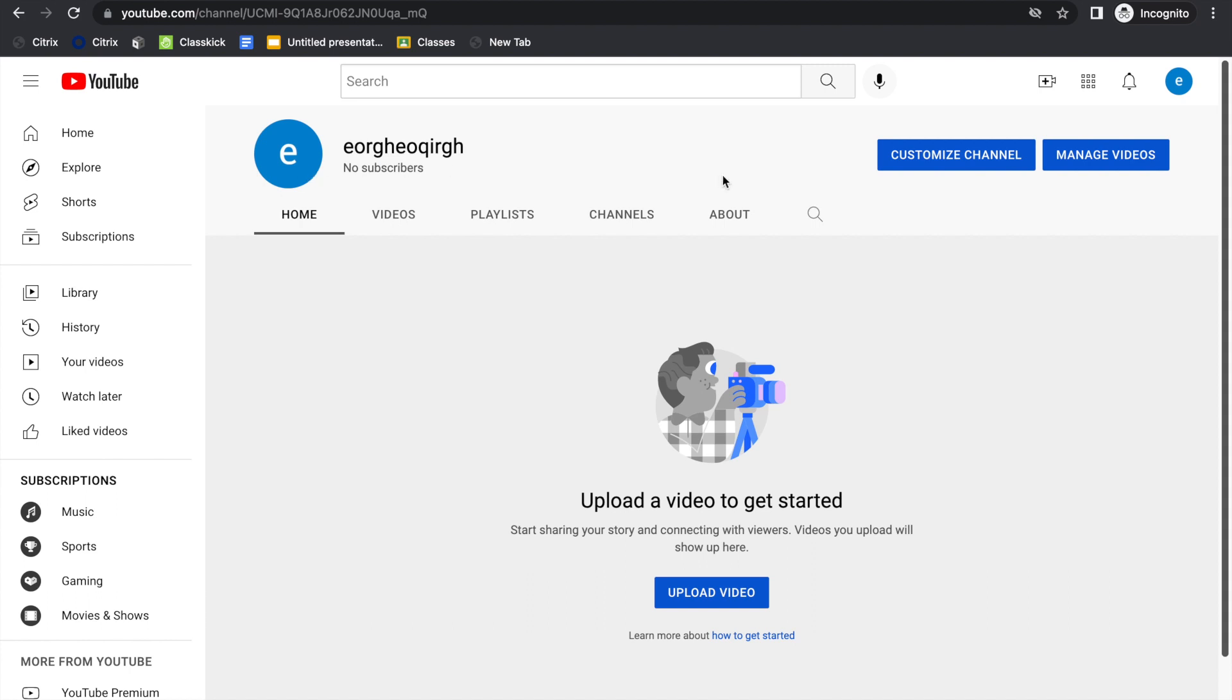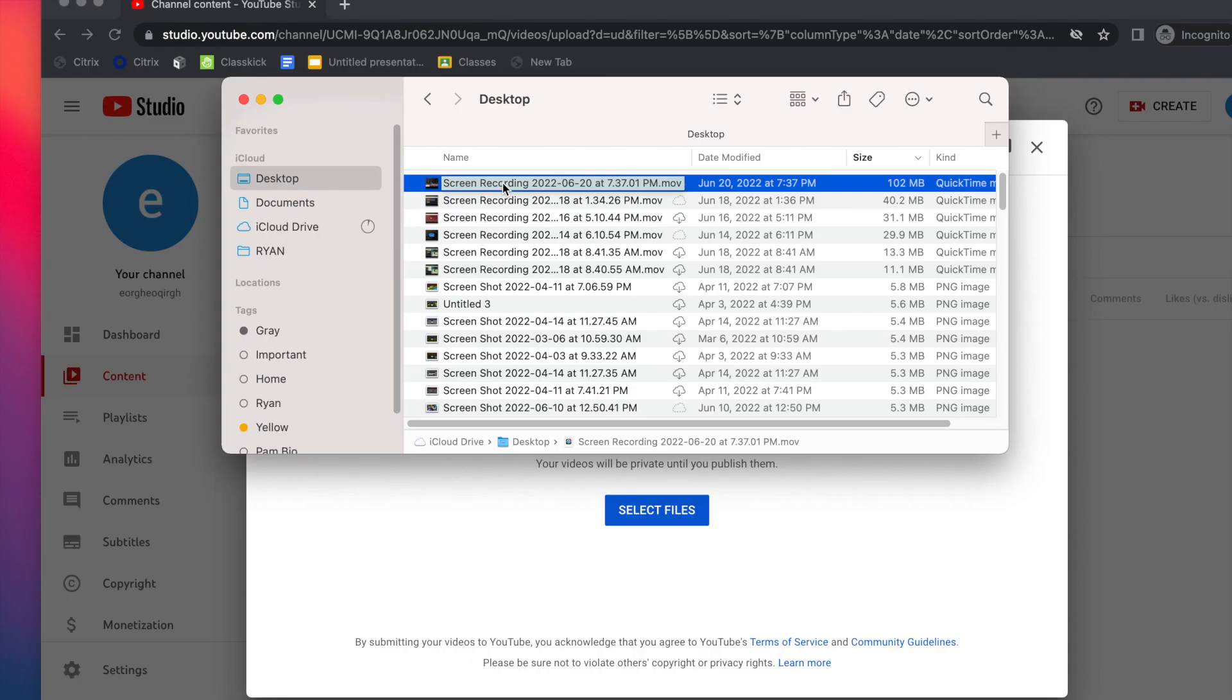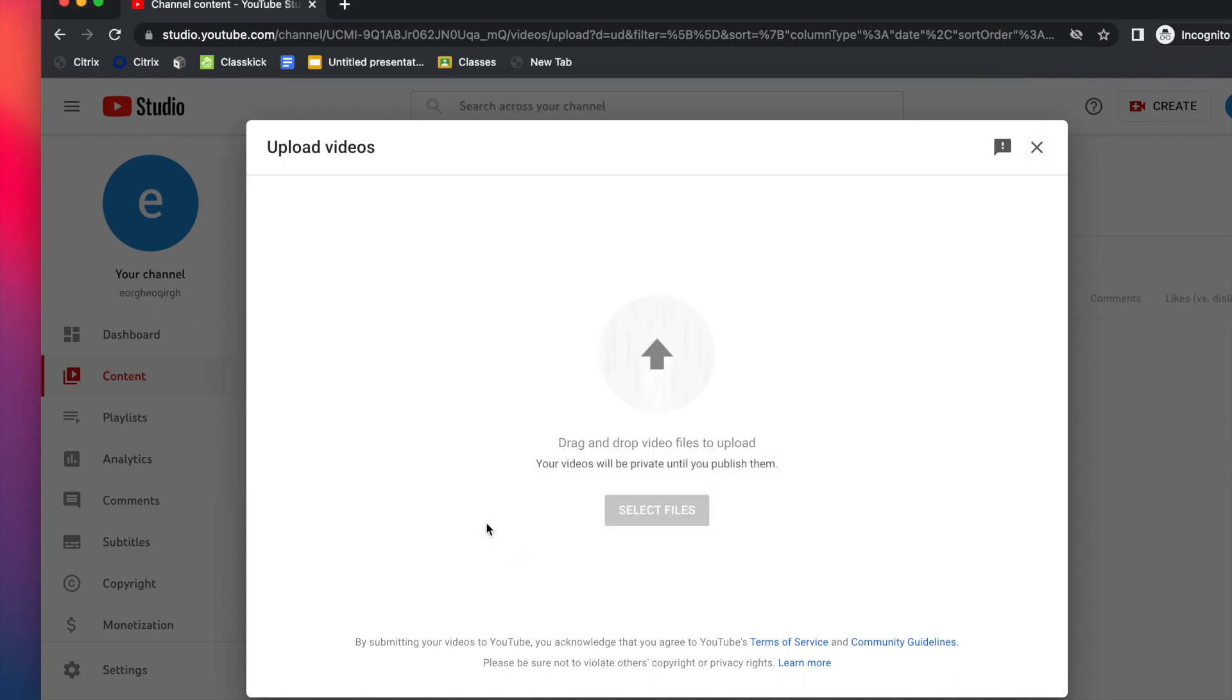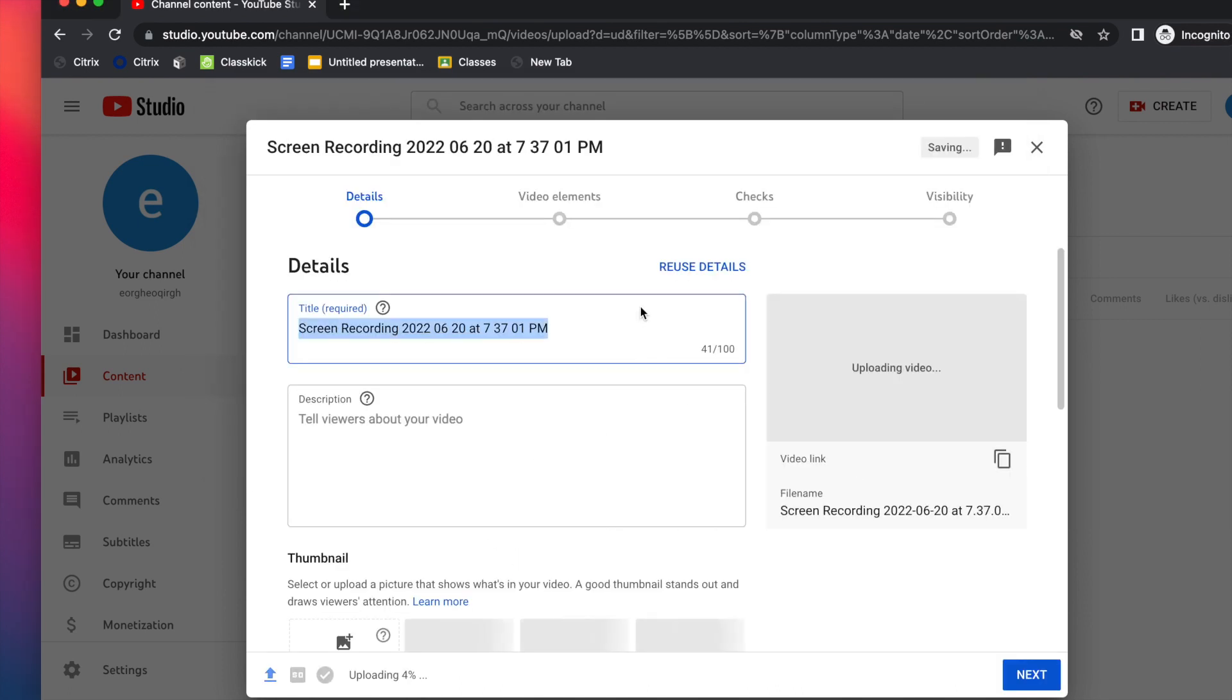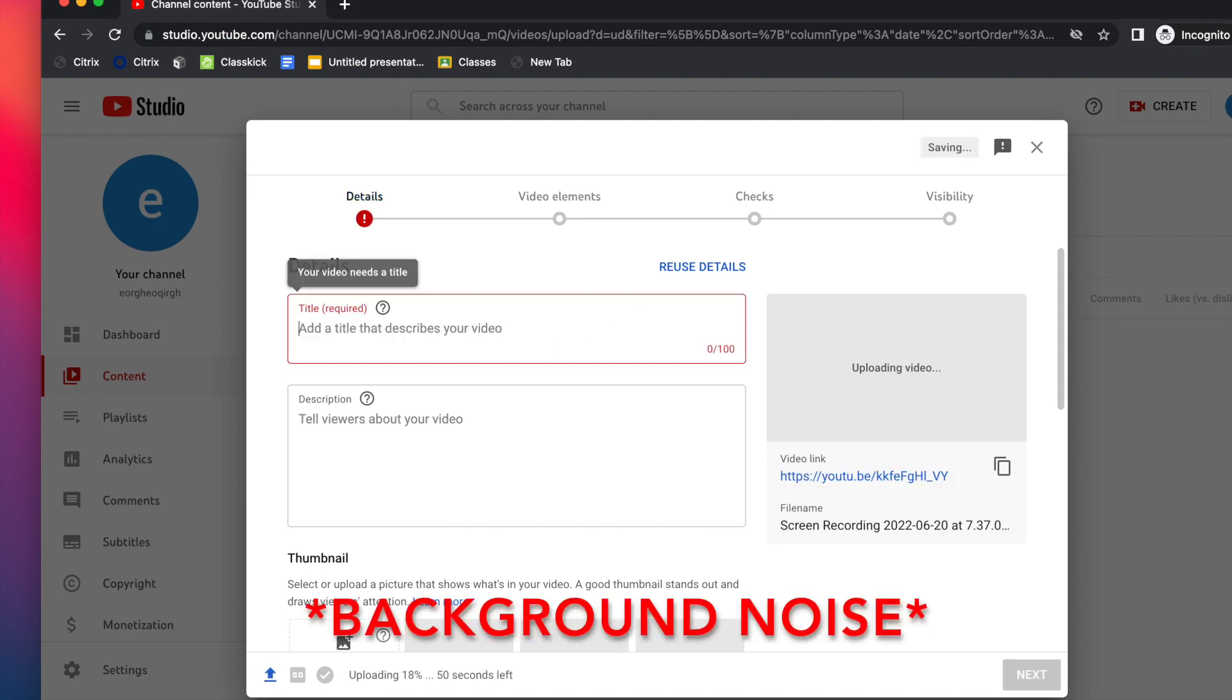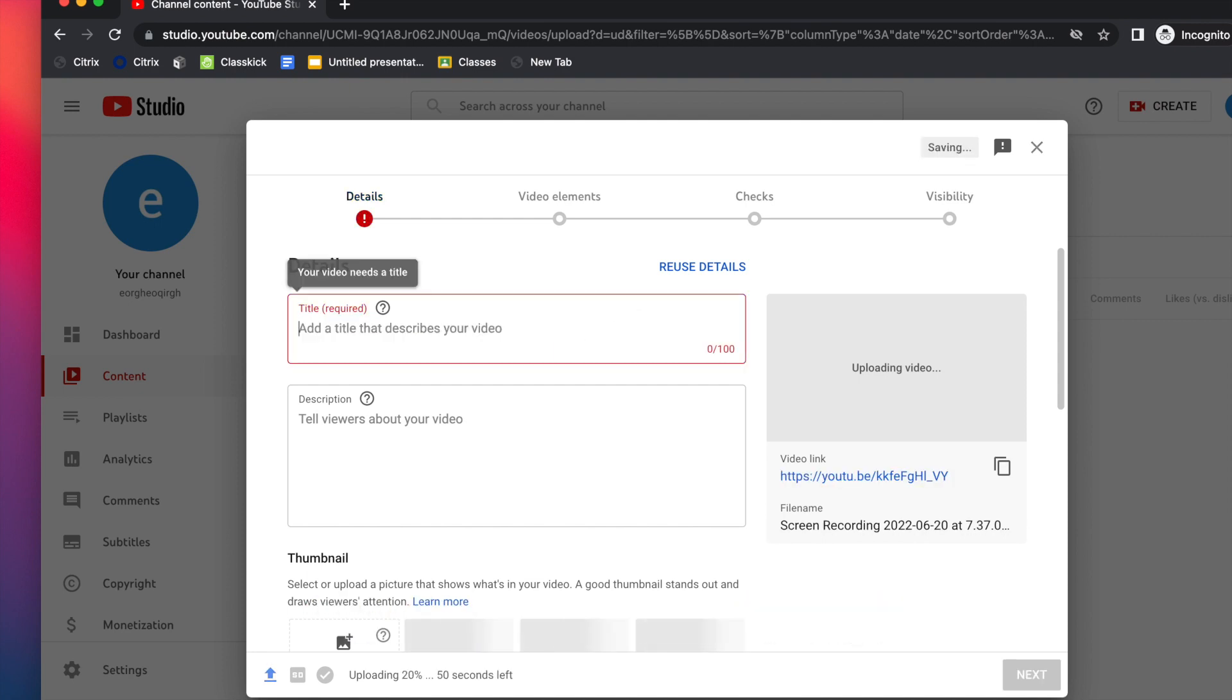Now that you've created your channel, I'm going to focus on uploading a video. So let's say I wanted to take this screen recording and drag it in here. Then this will pop up right here, and you can do whatever you want with it - do your title and your description.